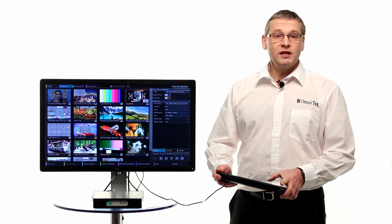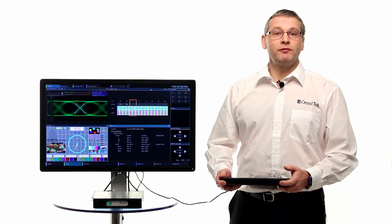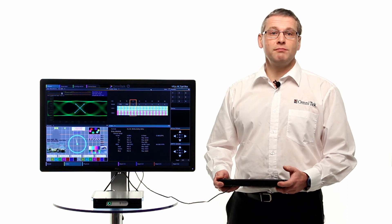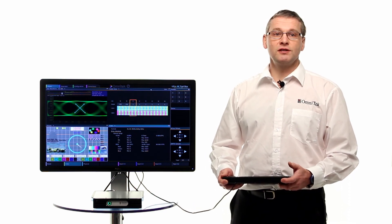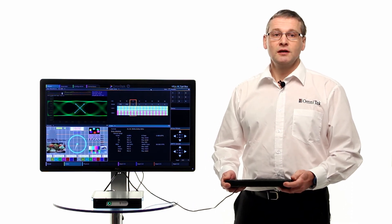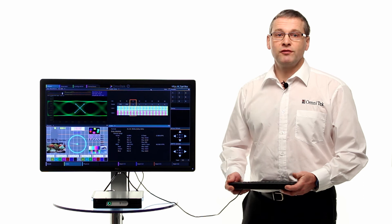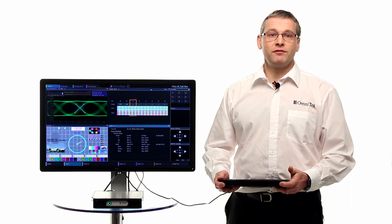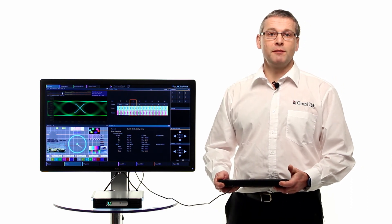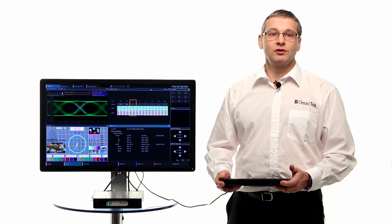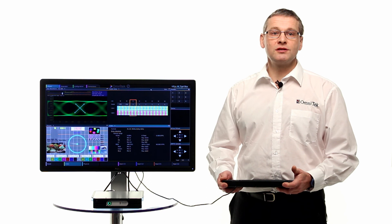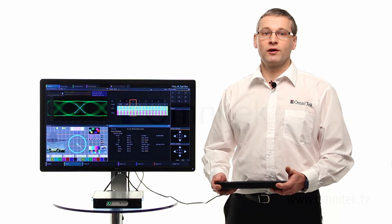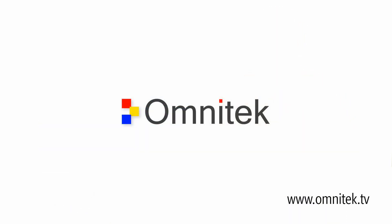So we've seen how the Ultra provides a comprehensive solution for test and measurement of ultra-high definition TV signals. This powerful device provides manufacturers and developers of high resolution video products the tools to analyze, convert, generate and synchronize 4K video signals.